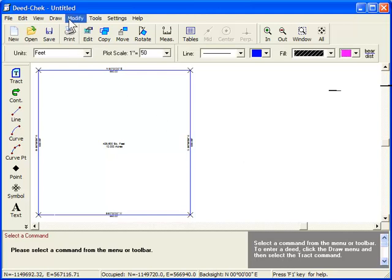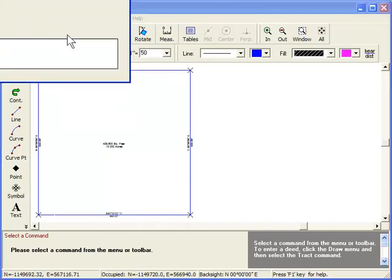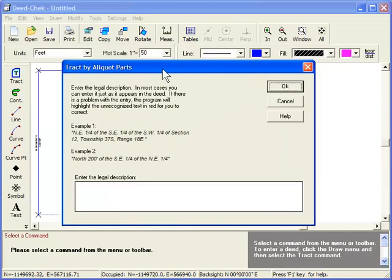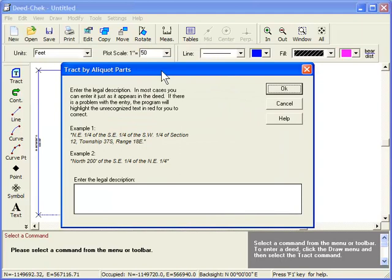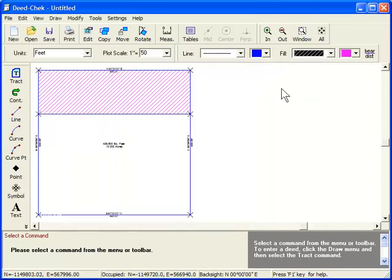So, again, I select the Draw menu and then Track by Aliquot Parts. And this time, I want the north 200 feet of the parcel that I just entered. And to save all that typing, I'm just going to paste the rest of it in from the clipboard. And there it is.